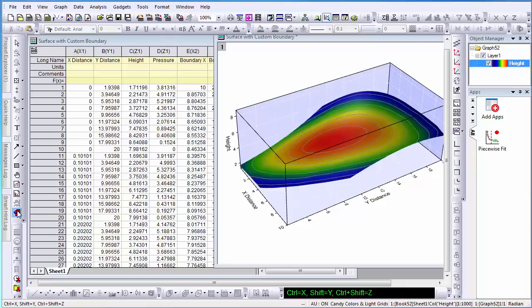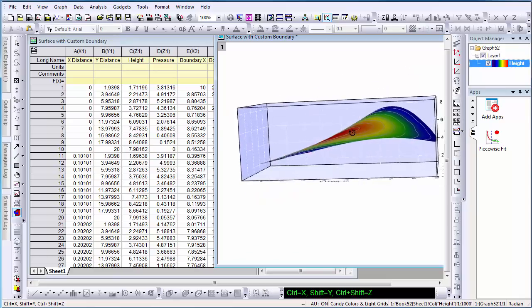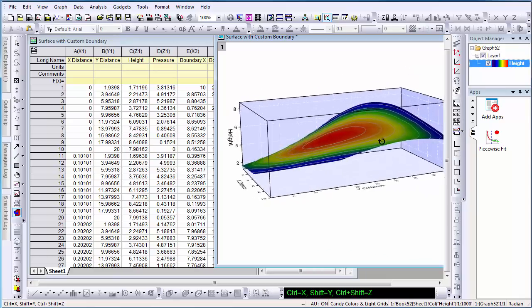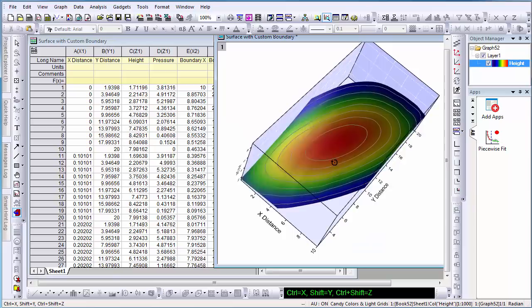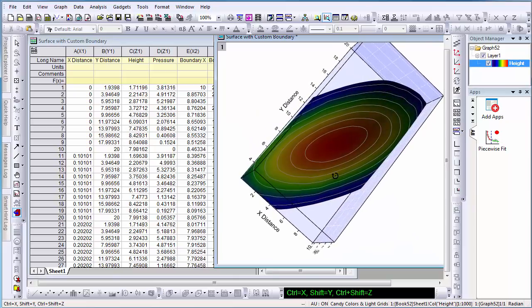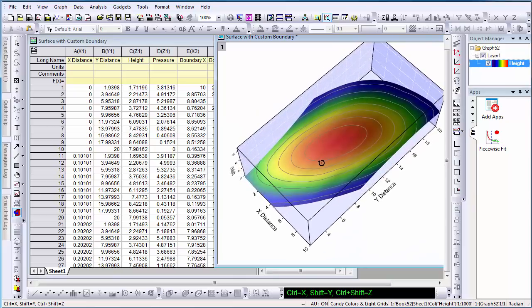This tutorial will demonstrate how to plot a 3D surface color map with customized boundaries. As well, the tutorial will demonstrate how to set the map color to a data set other than the Z data.